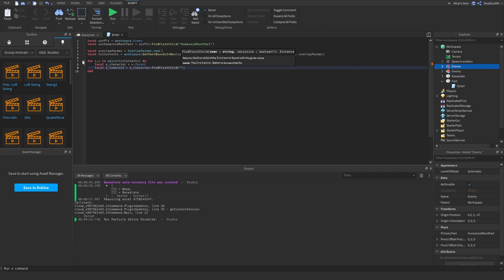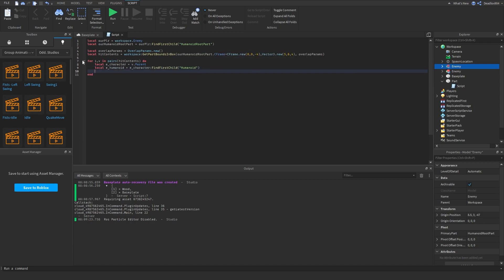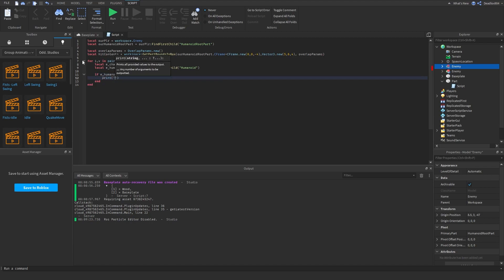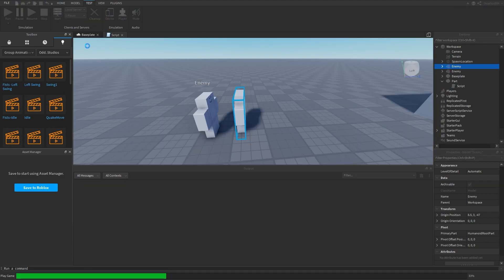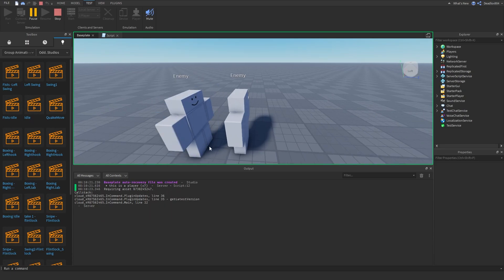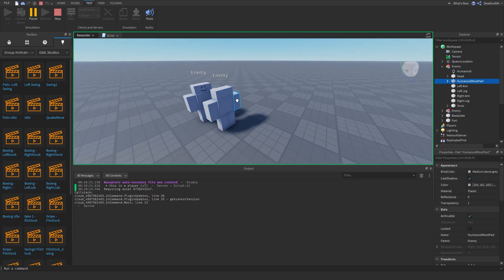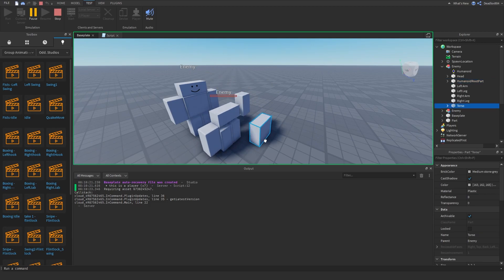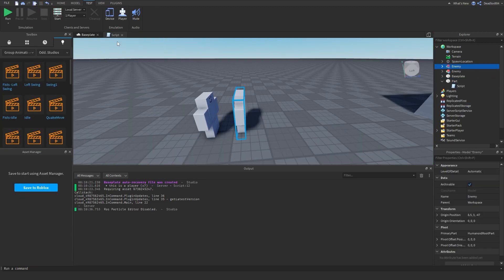Then you can just do: if eHumanoid then — that means if this humanoid exists — you can do print('this is a player'). Let's test it out. Boom! 'This is a player' — and it printed seven times because we have six body parts plus the HumanoidRootPart, so seven parts total.